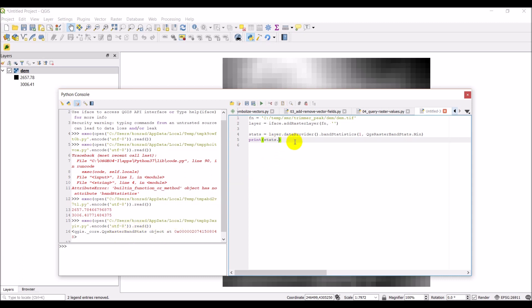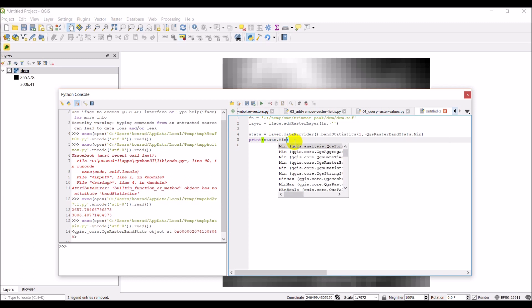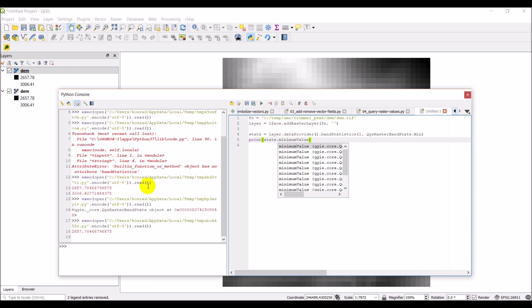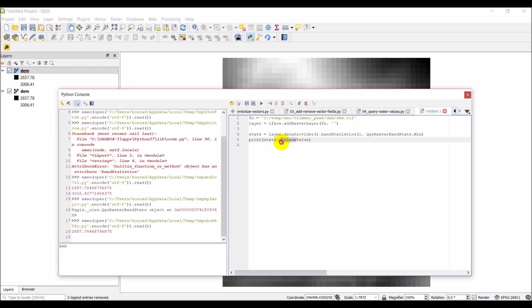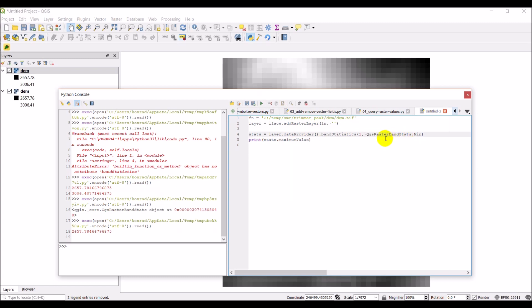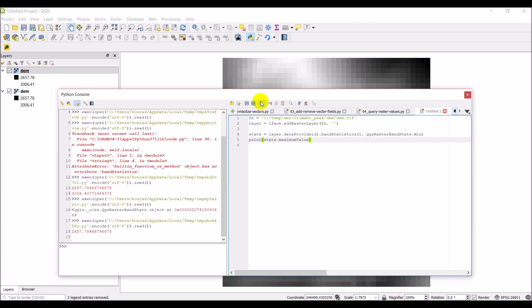And you can see that it's printed out the location of that object. So, it'll do stats.minimumValue. Let's go ahead and click run there. And there you can see we have the minimum value. Now, if I try to do stats.maximumValue, it should give me an error because I only requested the minimum value there. Go ahead and click run. And it still gave it to me actually.